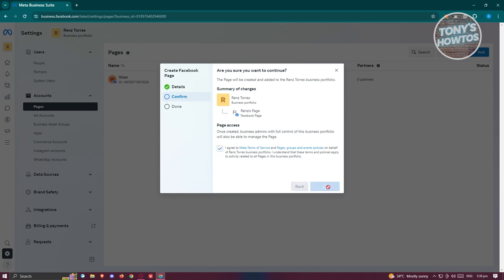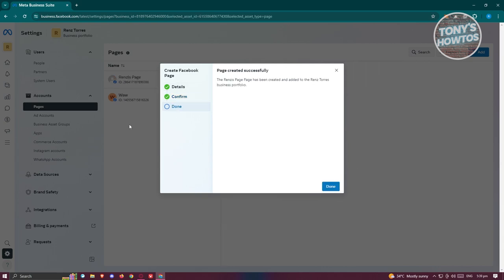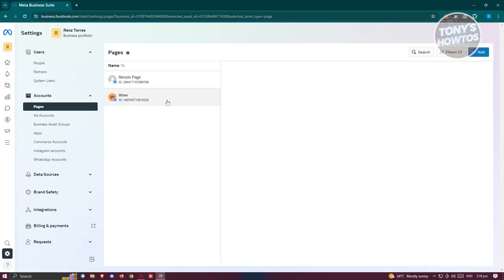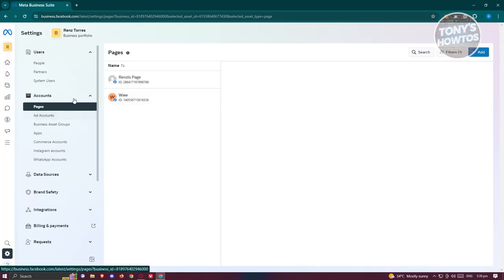You also need to agree to Meta's Terms of Service and Pages, Groups, and Events Policies. If you want to learn more, you can click on those links. Then go ahead and click on 'Create Page.' This might take a few seconds or a few minutes, so let's just wait for it.